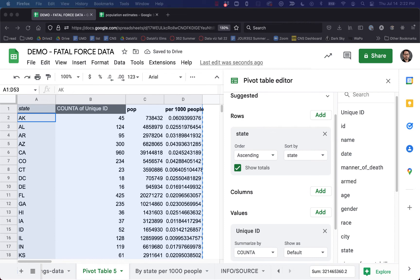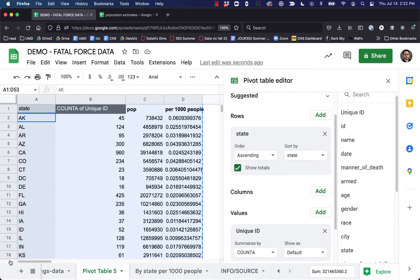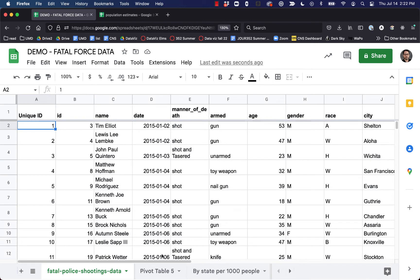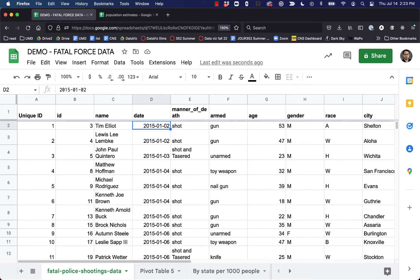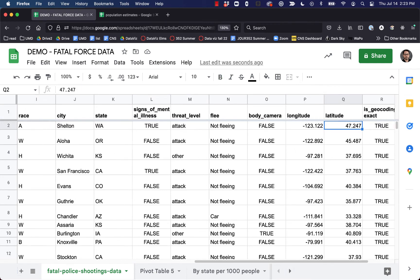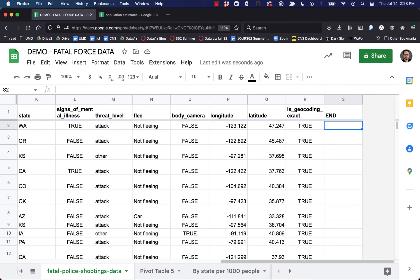What I'd like to do next is figure out police killings by year. Let's go back and take a look at our data. We have a date column, which is useful, but we don't actually have a year column. Our date column is D. So we can't do a year breakdown without adding a new column to our data.